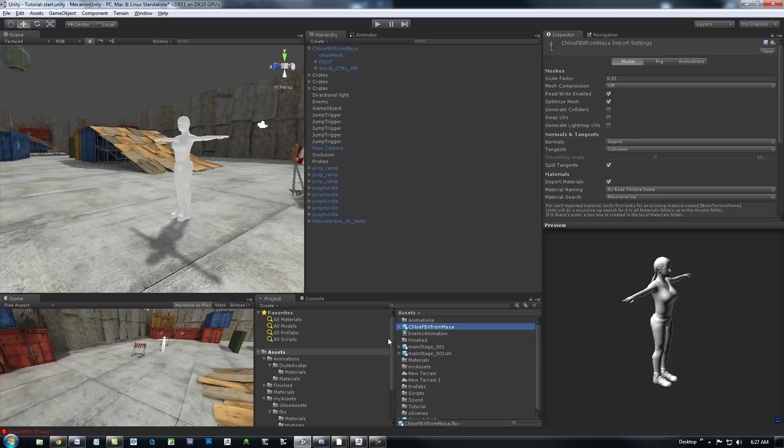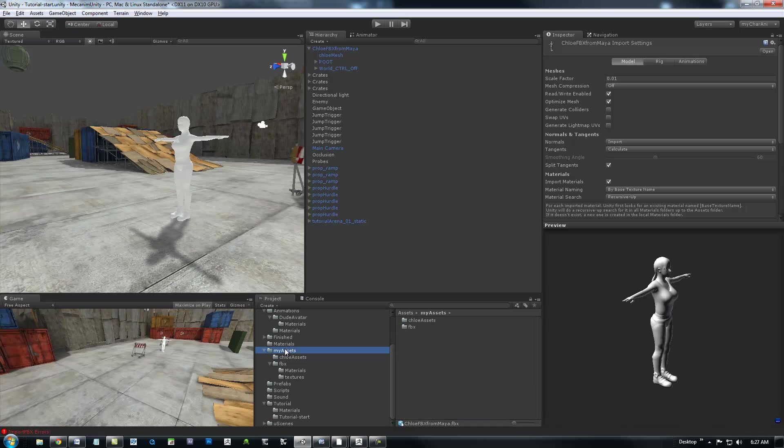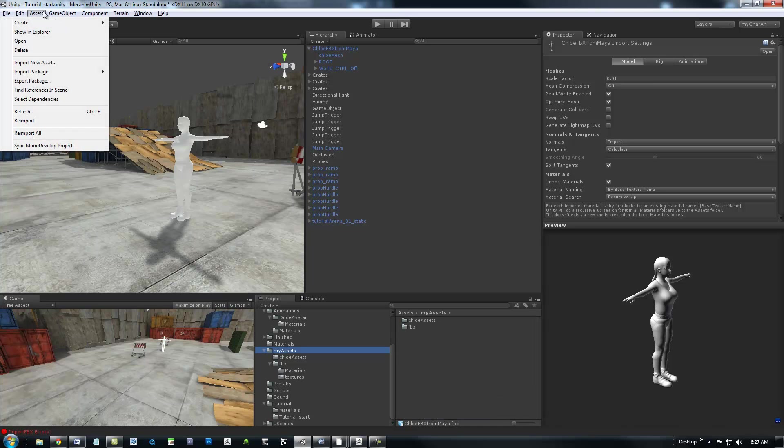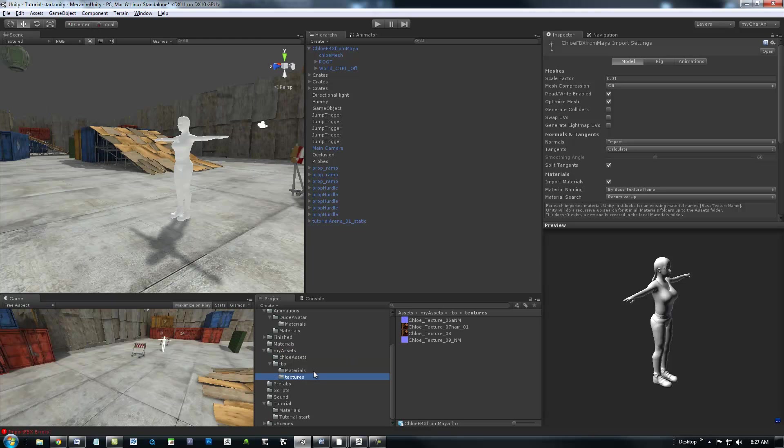I should point out that I was a little sloppy on that import. You should have... I've created already a folder called My Assets. And when you import from up here in Assets, Import New Asset, it'll bring it straight into this folder if you've got it selected. So, yeah, sorry about that.